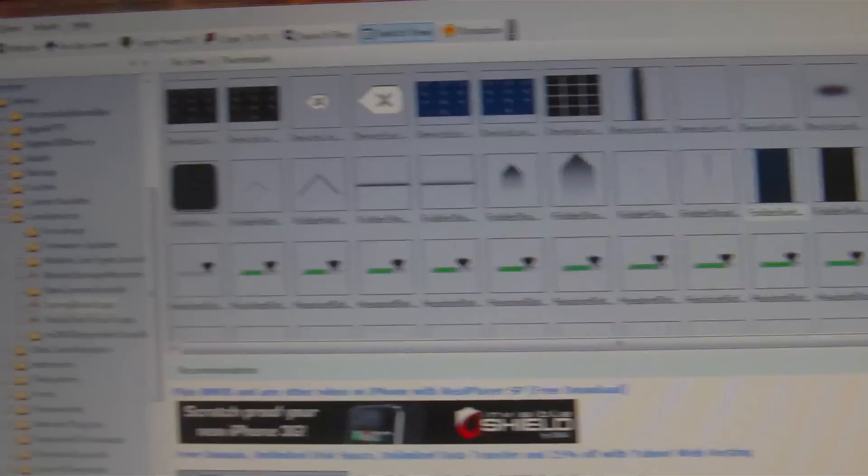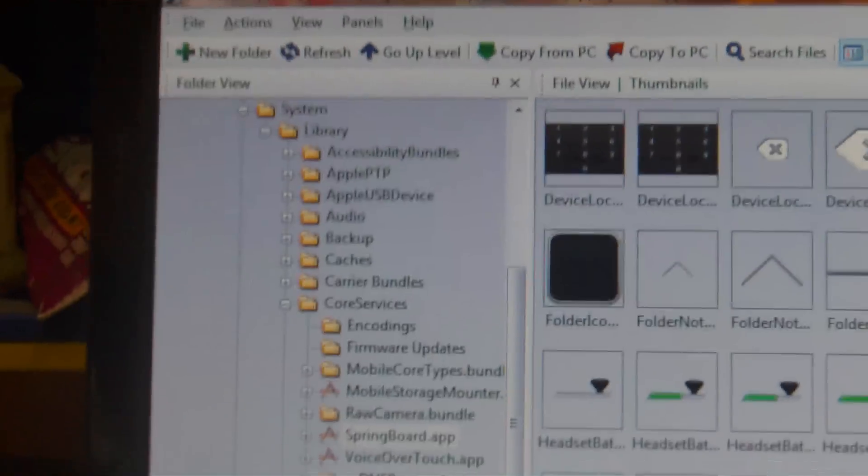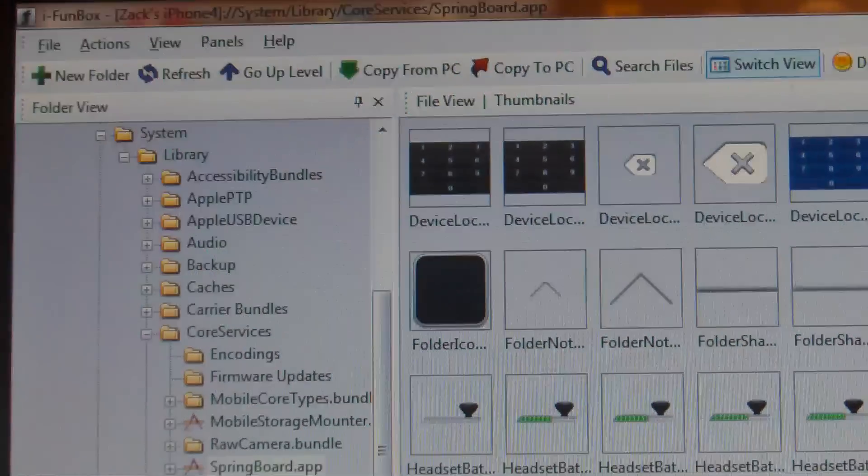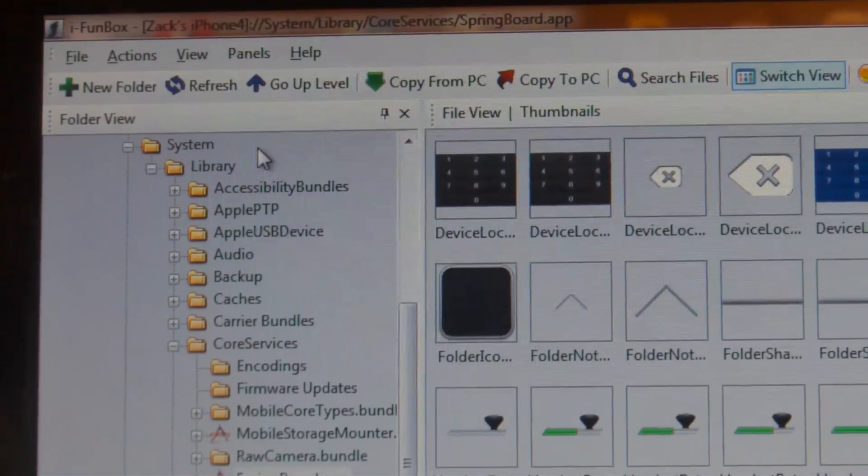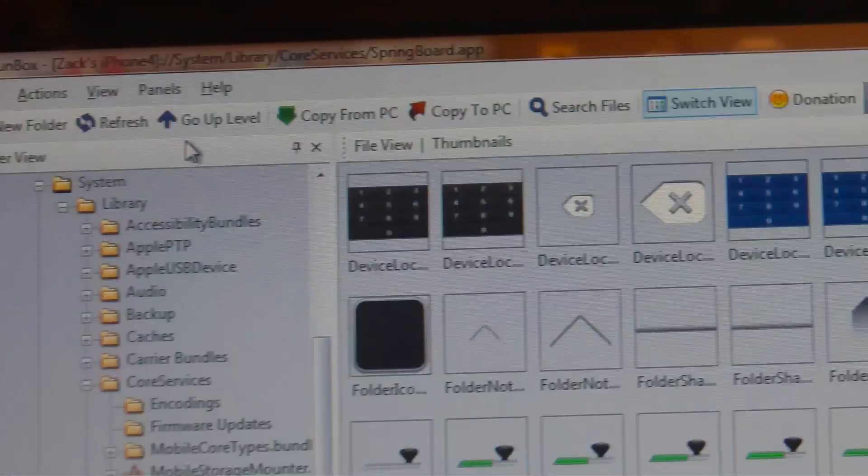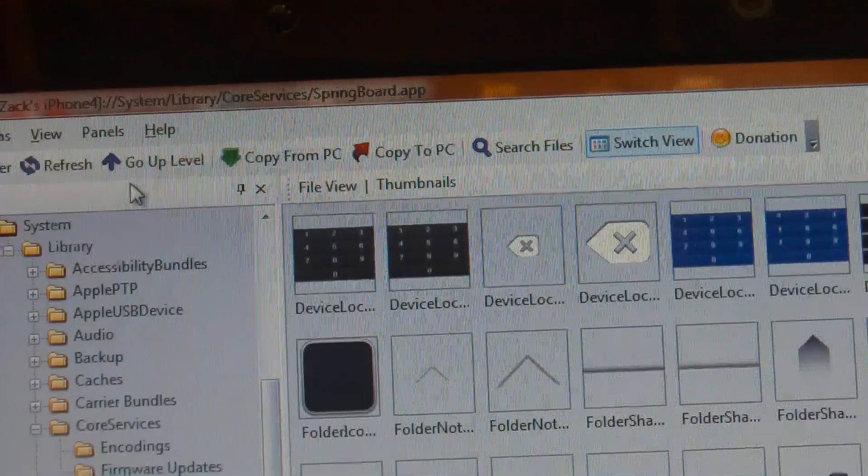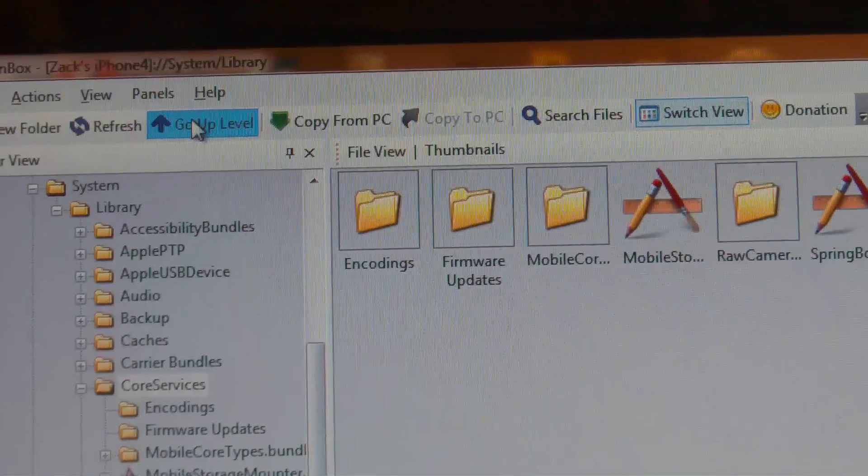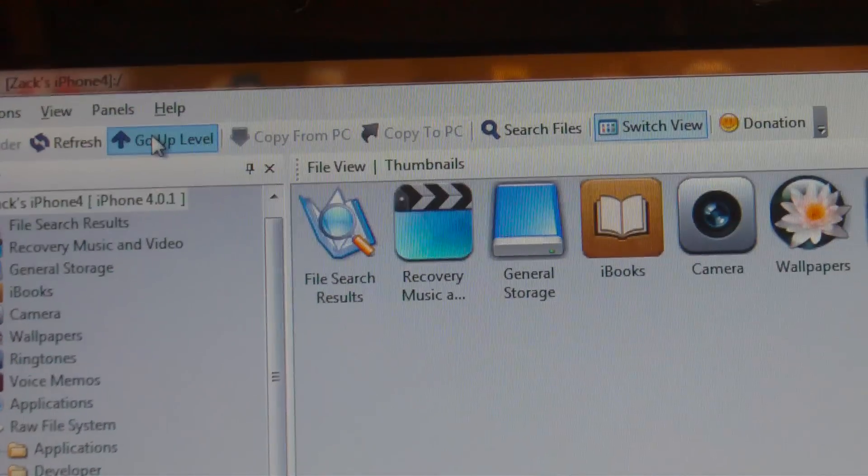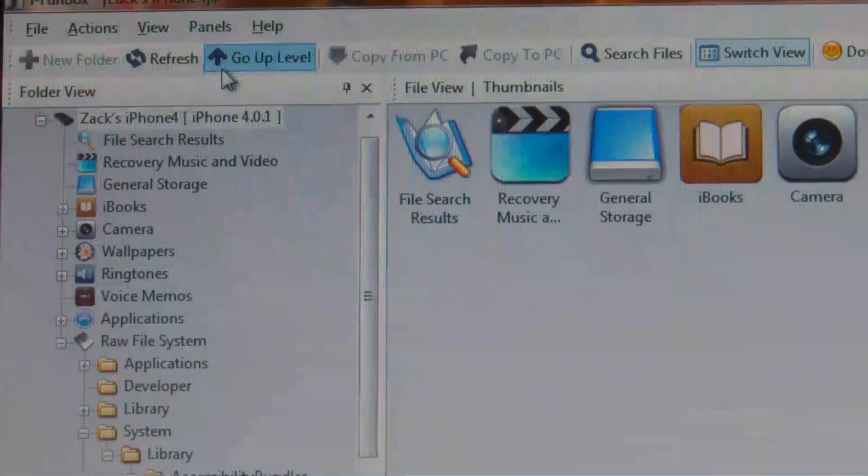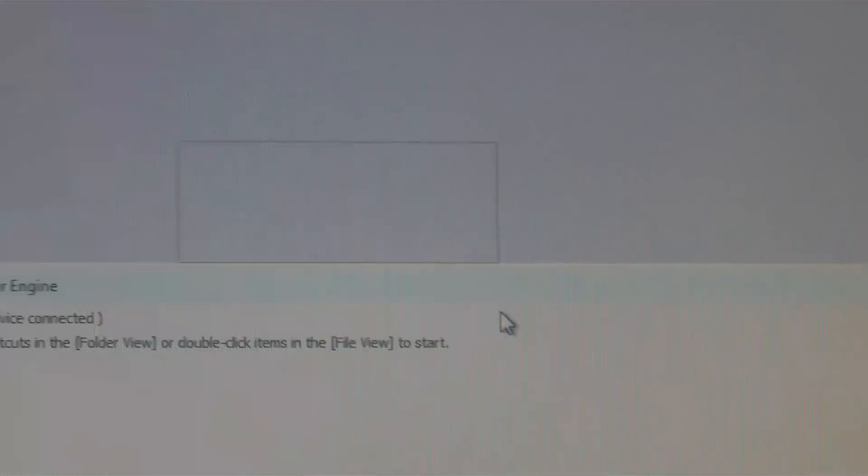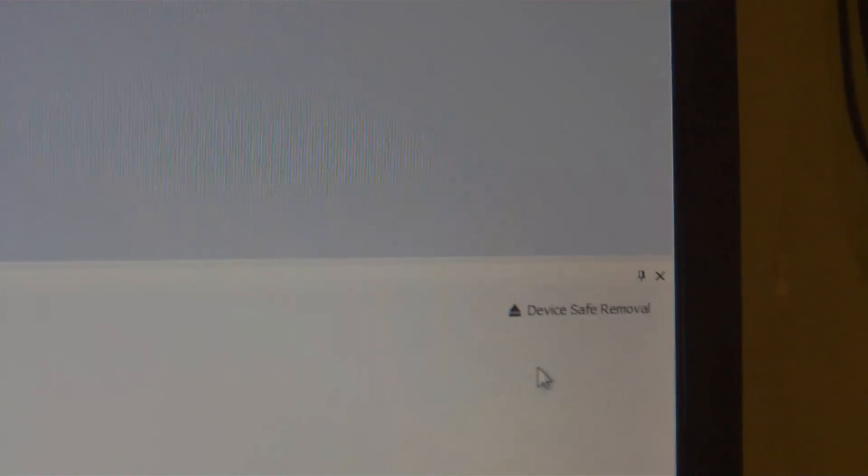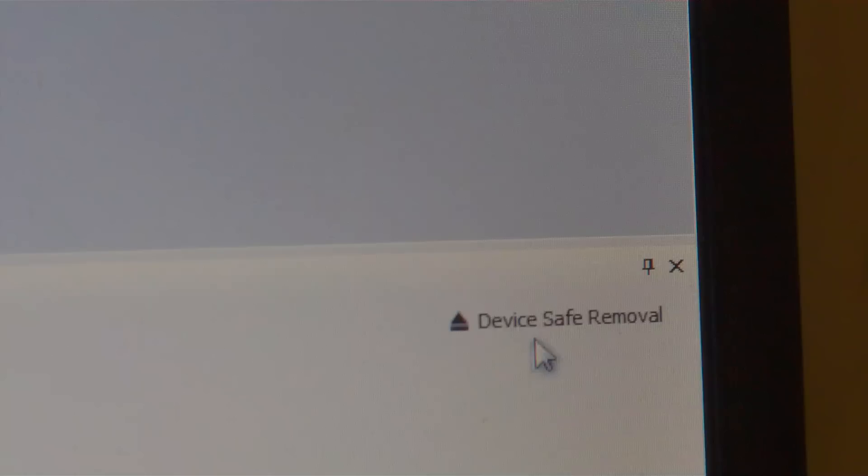And once you have successfully copied them to your PC and deleted them, you are going to want to get your device safely removed. So basically what you're going to do is you can either go up one level and just keep going up until it brings you back to your main folders here.